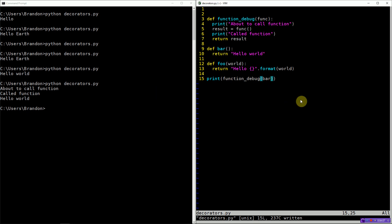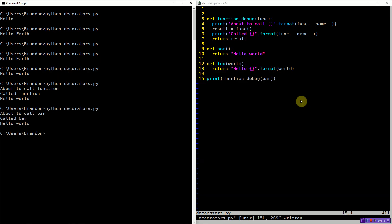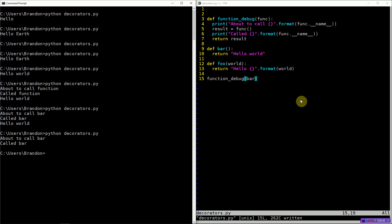Of course, this isn't the most useful thing because we just use the word 'function'. However, we can actually access a function's name — that's stored in the function's __name__ attribute. So we can replace both print messages with something more informative. Now we get something more informative and we know which function is being called when. So if we don't print the messages of bar, we can still see that we called the function.